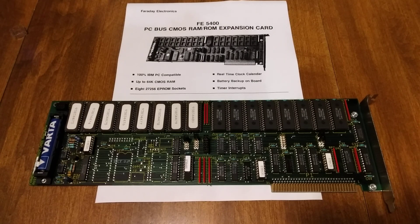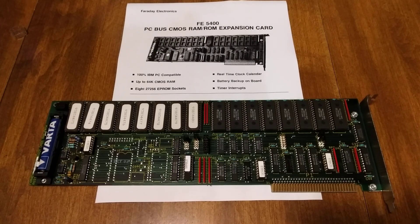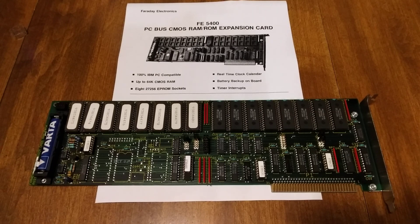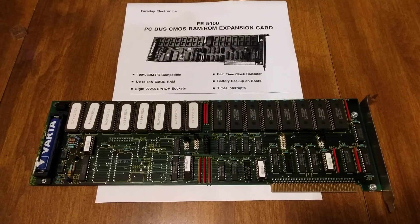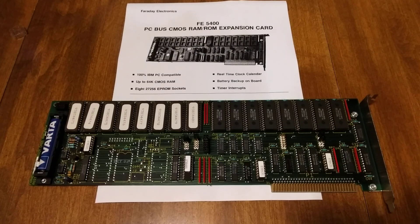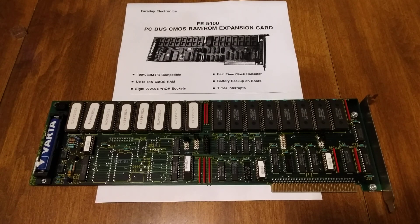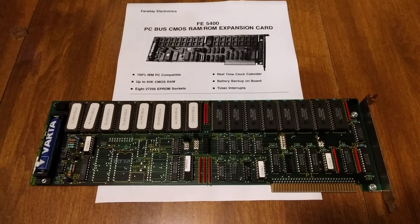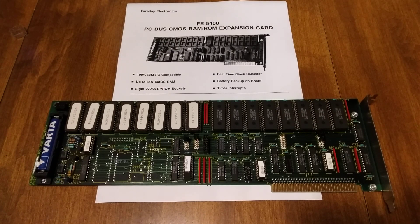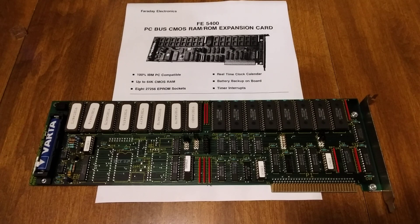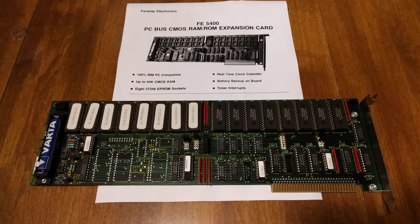I definitely don't know everything about this card, but this is just what I've discovered and how it works. This card came out of a CNC machine, the Allen Bradley controller, and we wanted to capture the ROM off of it.